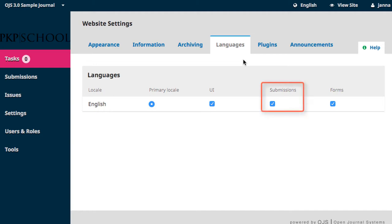Submissions refers to the language of the submission page. Having more than one language enabled will allow authors to choose which language the submission page displays in.